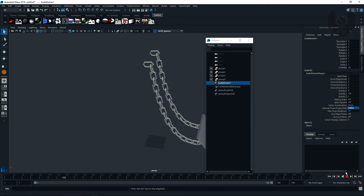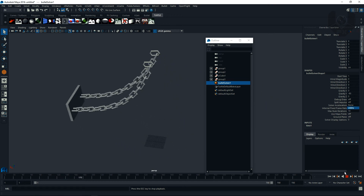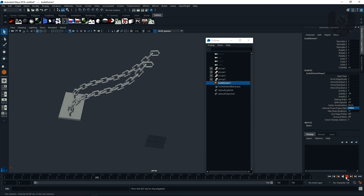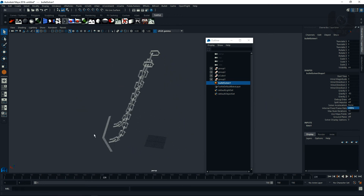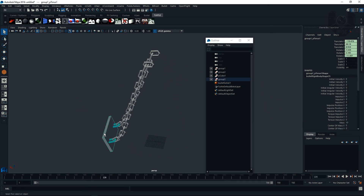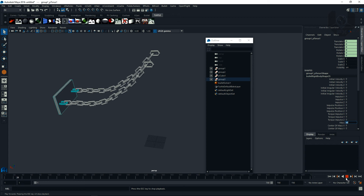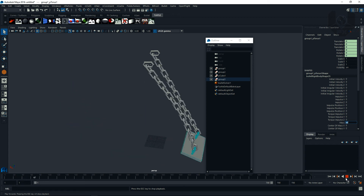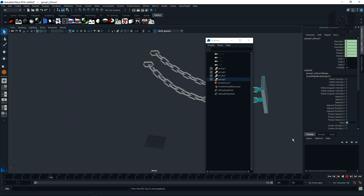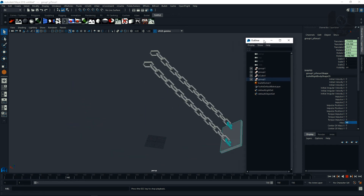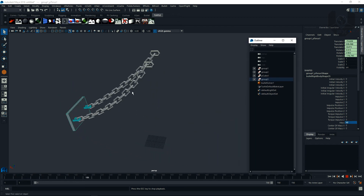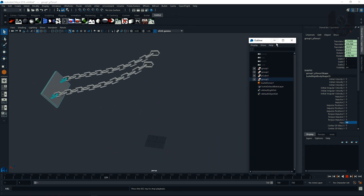It's feeling like it's really happening now, but this area still doesn't feel heavy enough. Increase its mass to 50, go back to the first frame, and play. Now it's looking really nice.